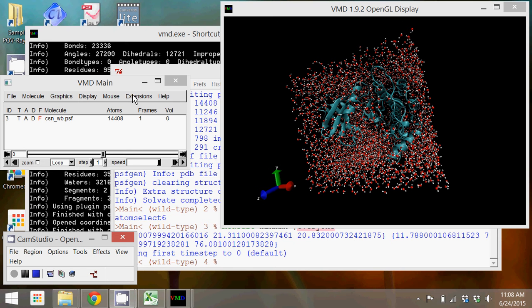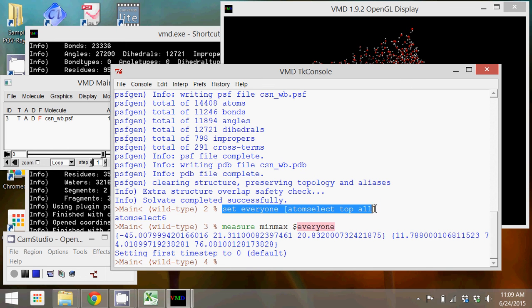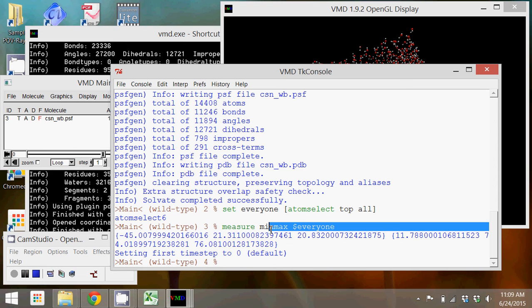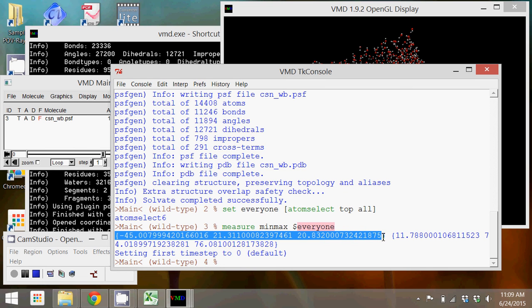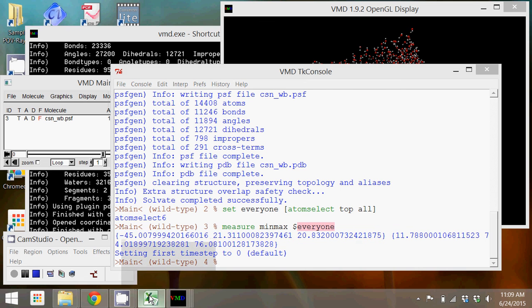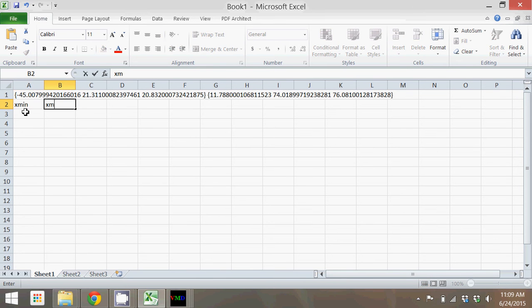The first thing we want to do is some calculations with those values that we obtained in the previous tutorial that indicated the size of our protein. We set a variable to capture all of the positions of the atoms in our structure, then we measured the minimum and maximum of that data and got two arrays of XYZ values, which we copied into Excel.